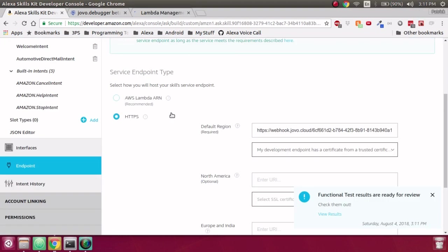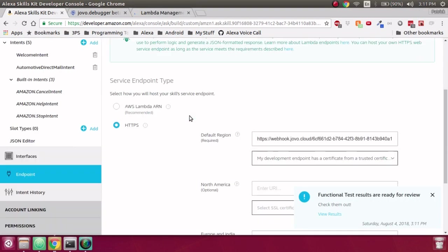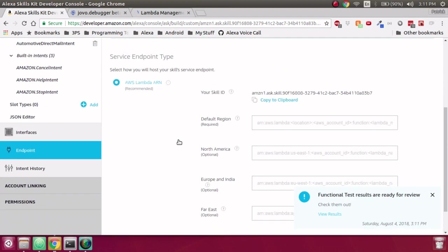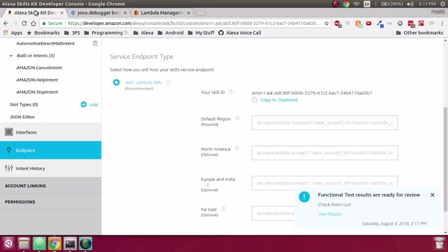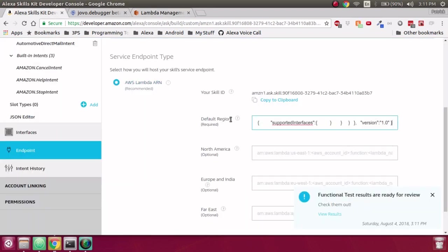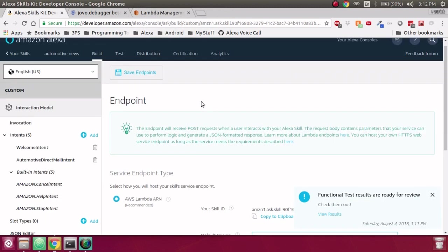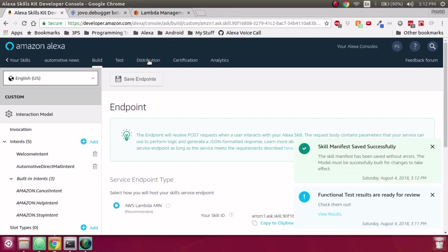Always got to make sure before we certify that we go back into our Endpoints tab in Build and switch it back to our Lambda ARN rather than our Jovo webhook. Otherwise, you will fail certification. So I'm going to take the Lambda ARN, the resource number, and I'm going to paste that. Oh, that is not what I wanted to. We will paste the Lambda ARN right there, and we'll save the endpoint, and then let's go back over to certification.